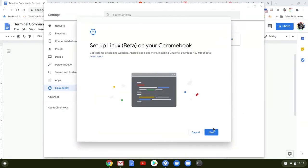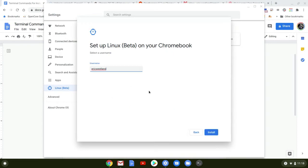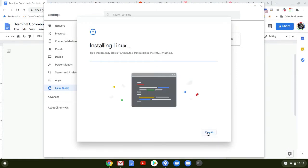We'll just go through the prompts. That's fine for username. It's just installing now.